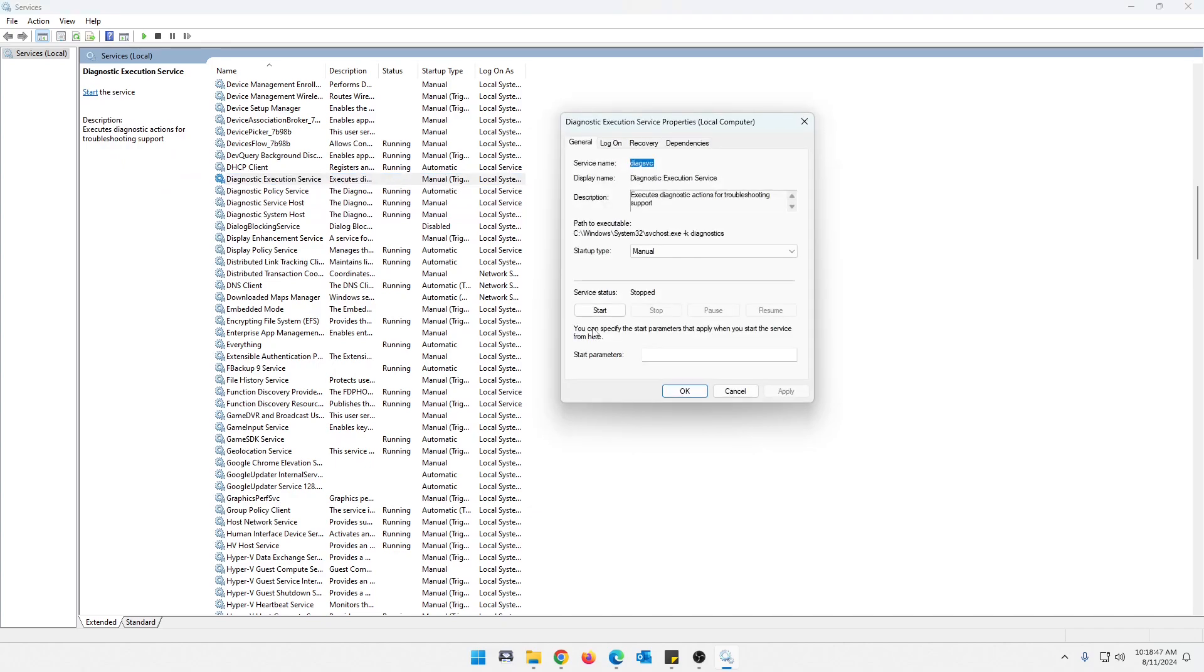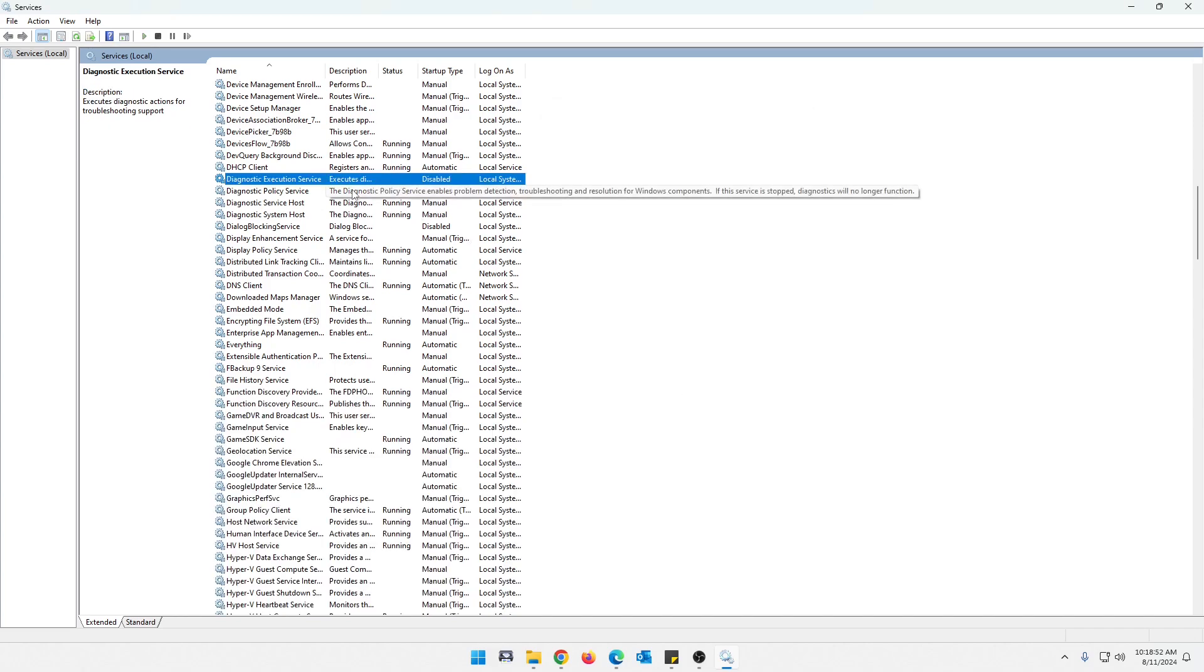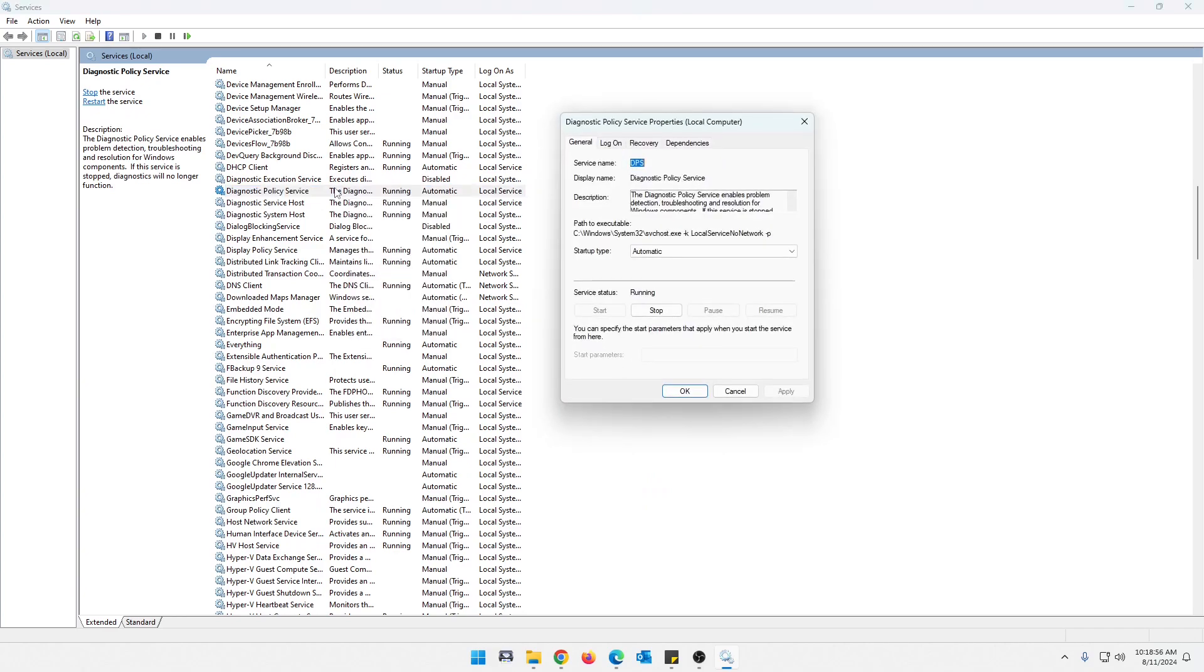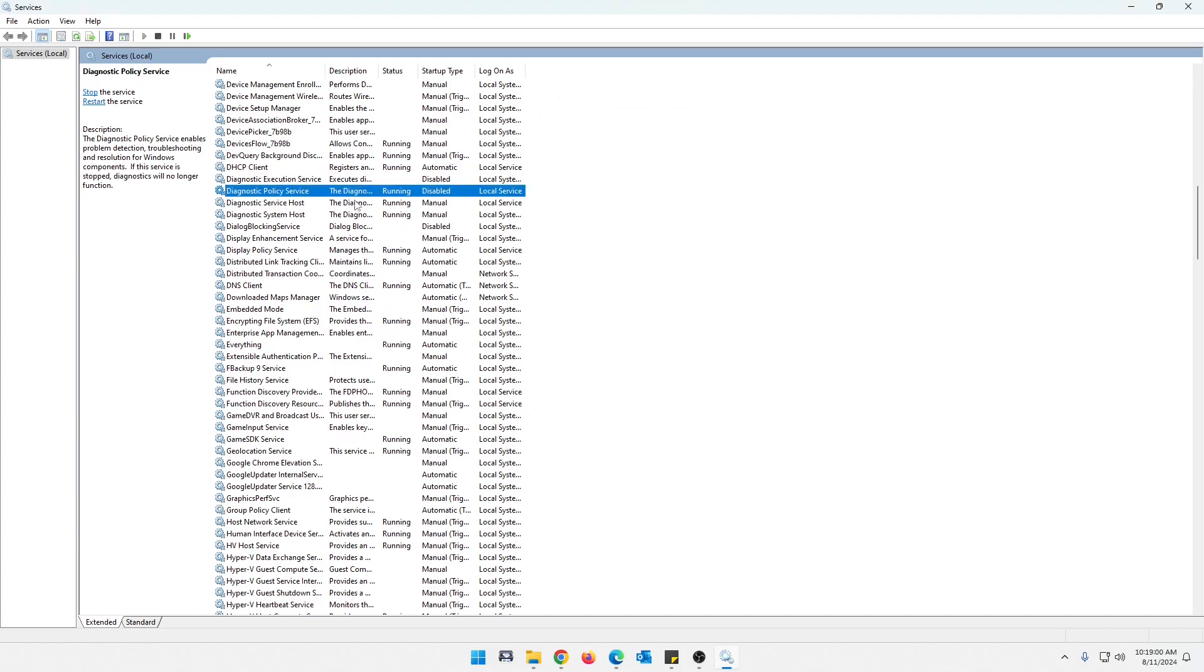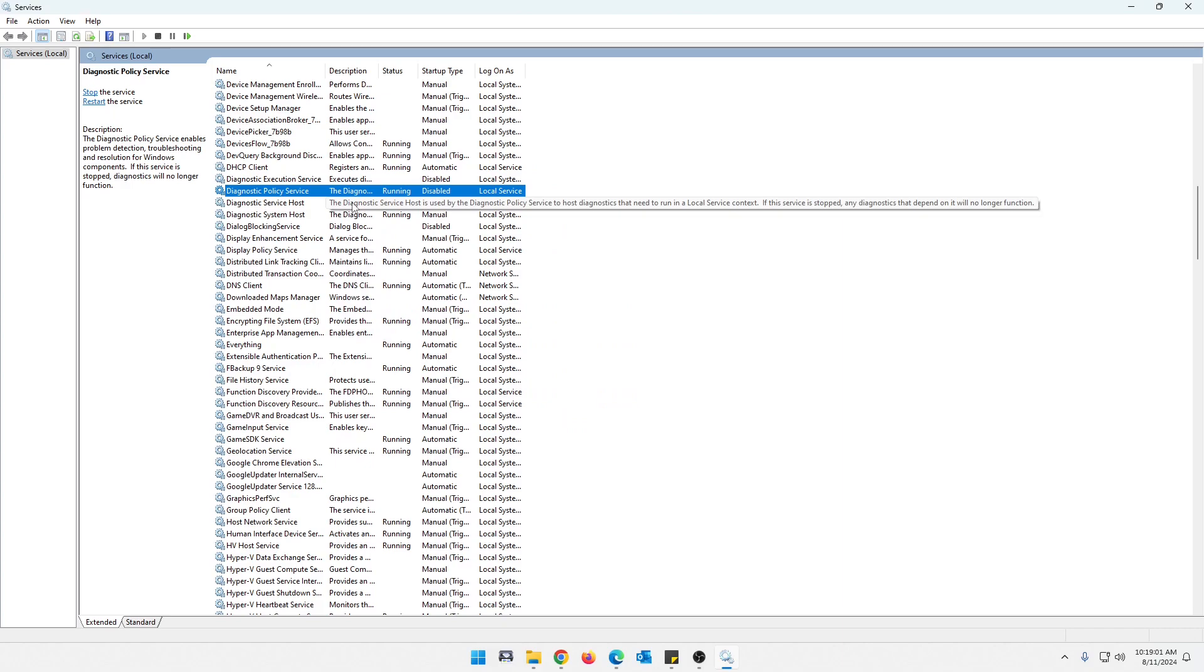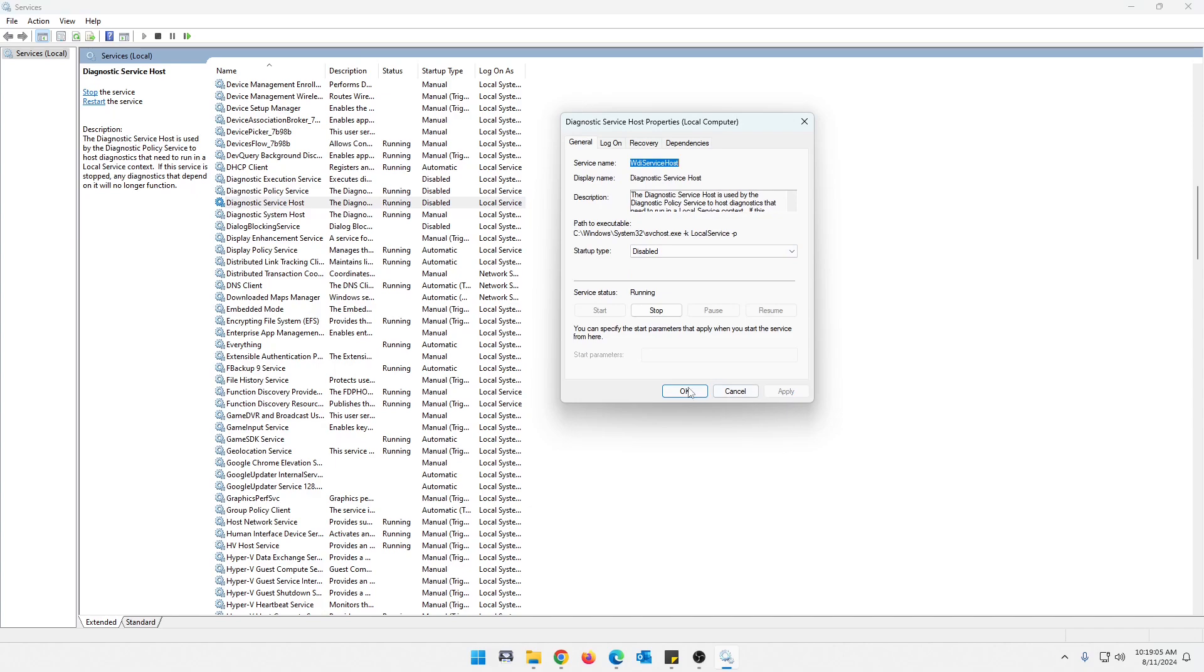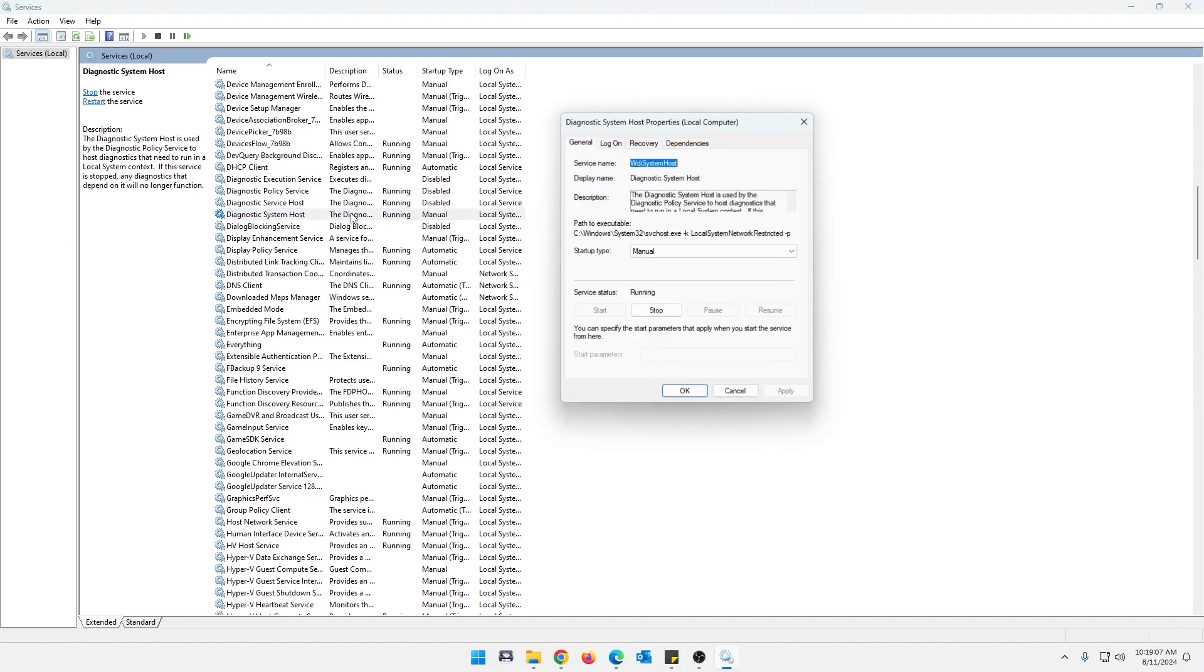I'm going to double click. I'm going to disable. Apply. OK. And then I'm just going to see if I can right click. Yeah, I could. But we're going to go into all these. Double click. Disable. Apply. OK. All the diagnostic ones here, guys, there's a total of four.